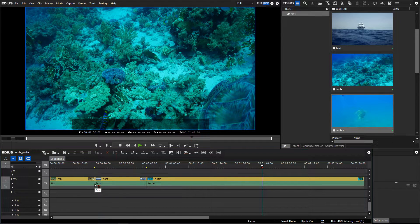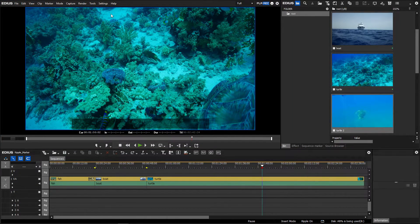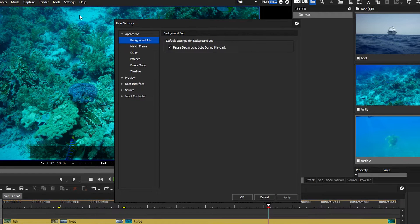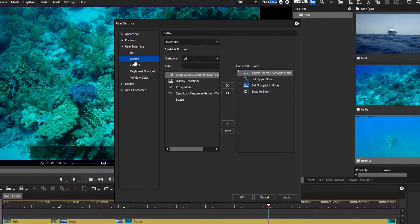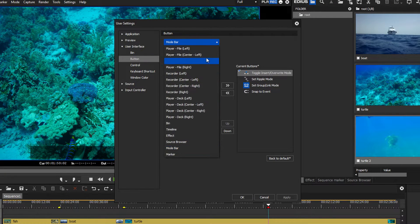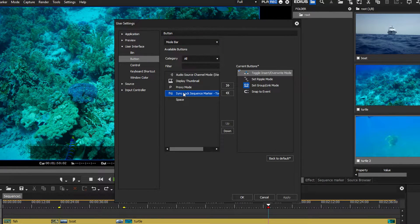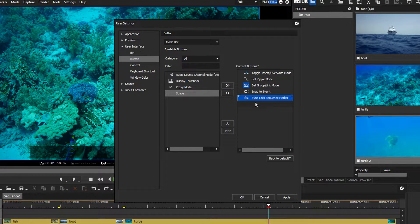In such cases, simply add the sync lock sequence markers. To do so, first create a button for them. Go to User Settings > User Interface > Button Mode Bar. Here you can choose the button "Sync Lock Sequence Marker Toggle." Add this button to the mode bar by clicking on the arrow that points to the right.